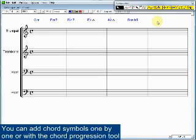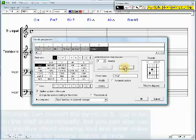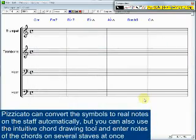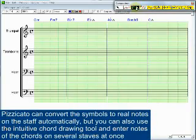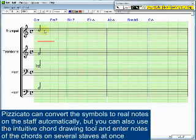You can add chord symbols one by one or with the chord progression tool. Pizzicato can convert the symbols to real notes on the staff automatically, but you can also use the intuitive chord drawing tool and enter notes of the chords on several staves at once.